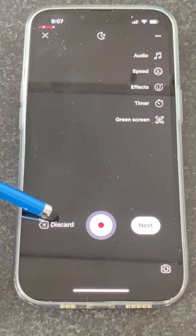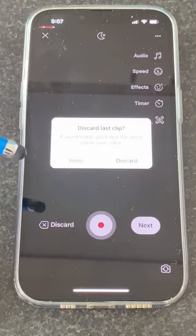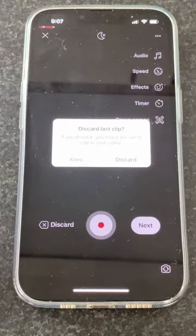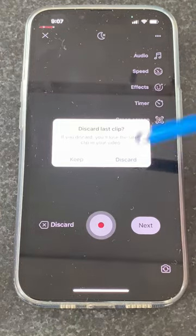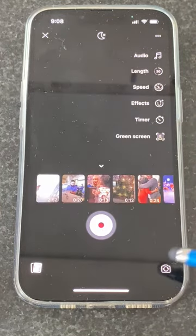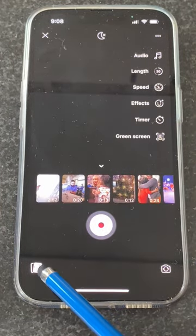If you want to delete a clip you can go back and discard them one by one, but we're going to build a reel with videos in our phone.